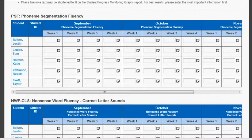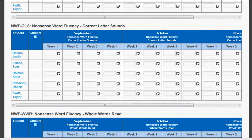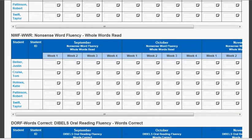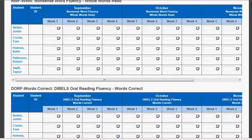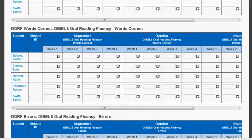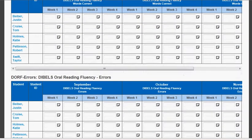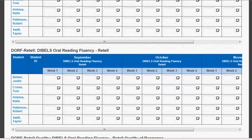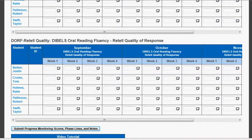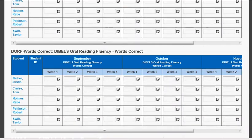The computer doesn't know what subskill you will be progress monitoring. Therefore, it lists each possible subtest you are giving: the phoneme segmentation fluency, nonsense word fluency — both whole words read and separate sounds — and your oral reading fluency, which includes the accuracy, the fluency, and the retell portions. You are only progress monitoring in one of these areas.